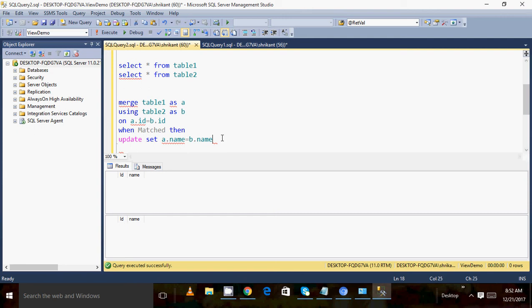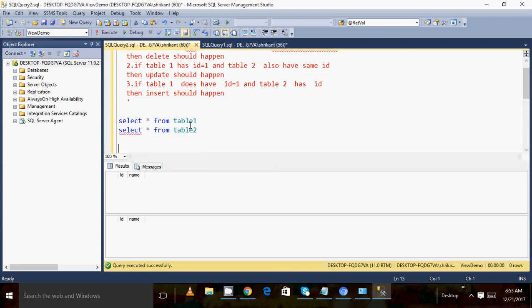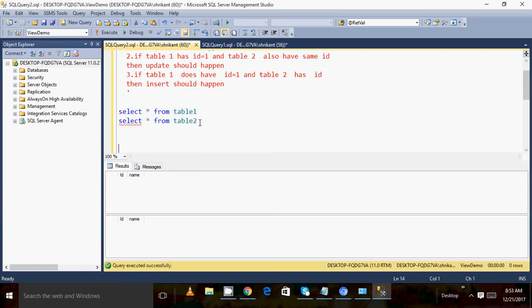In this statement, we are assuming there is always data in both table one and table two that gets matched. If they are matched, then the name from table two should be updated into table one. Let's run this query. When I execute these two queries I can see there is no data, so let's insert some data.